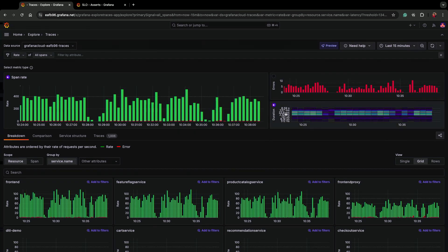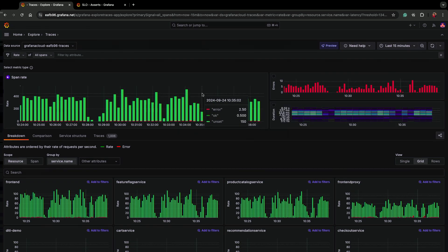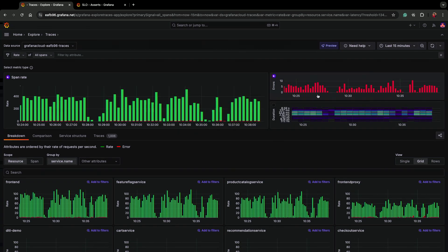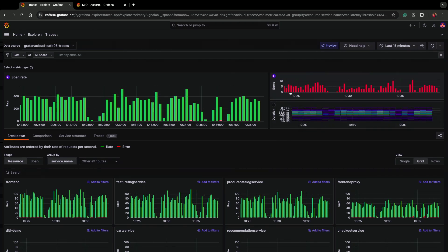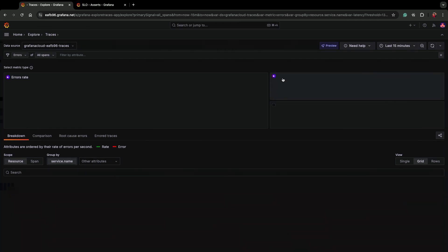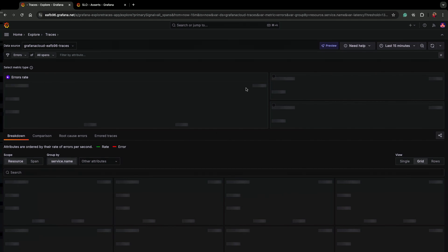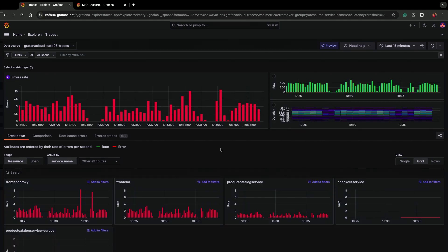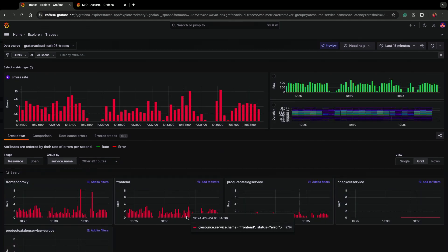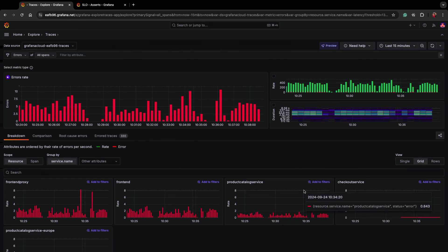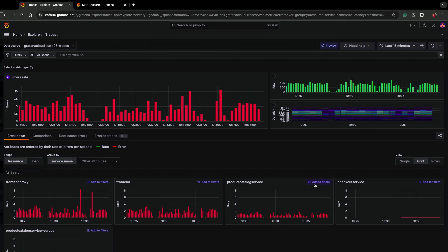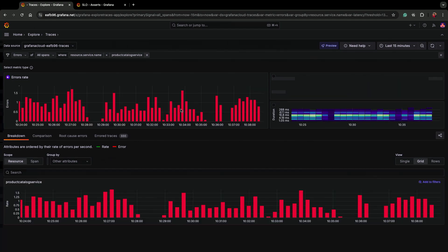Dropping into the main explore traces page, you see your red metrics at the top, your request rate, error rate, and your duration. Since my page was about errors, I'm going to start by selecting errors. Helpfully down here, you'll see that explore traces automatically breaks down that error rate by service name. Since my page was about the product catalog service, I'll quickly add that to my filters.